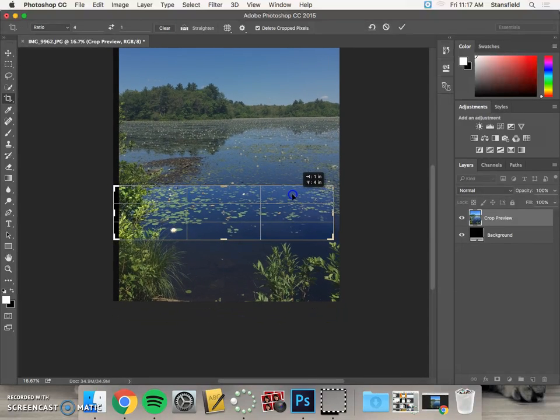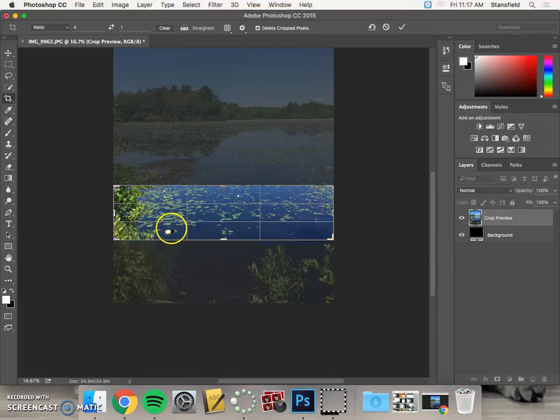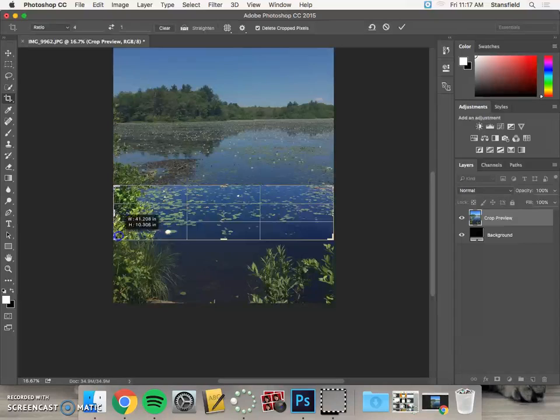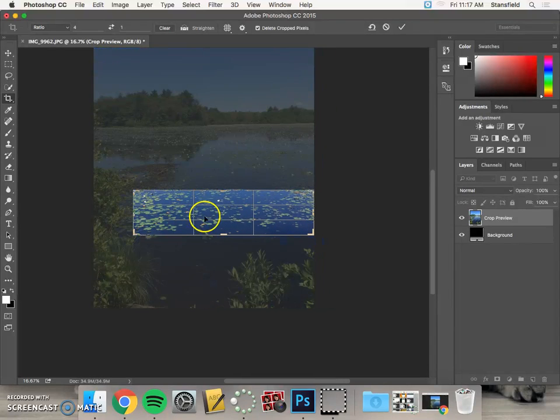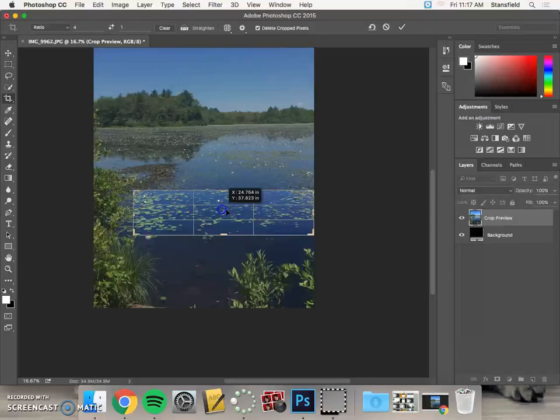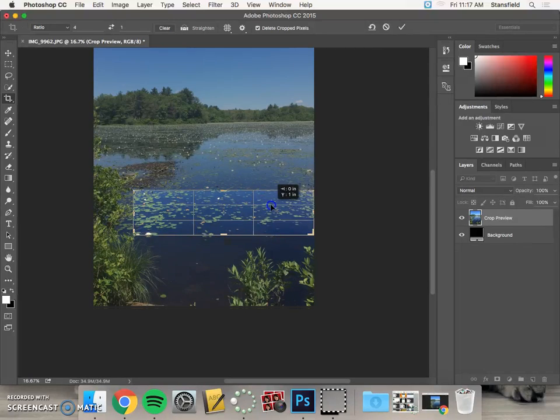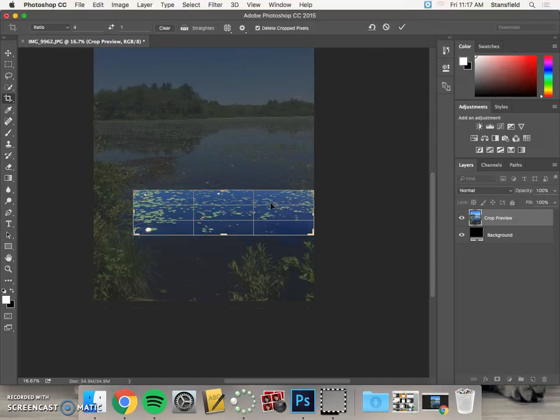I really like that lily pad right there, so I'm going to make sure that this little lily flower is in the image. If I don't want that green, what I could do is just click and drag and bring it in a little bit more even, so it's really all about just the water and the lily pads.